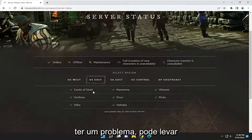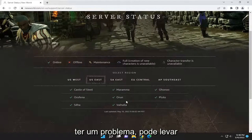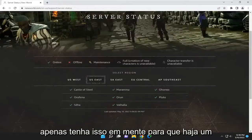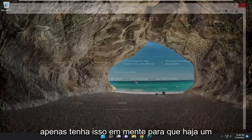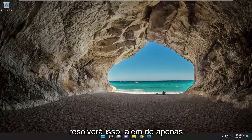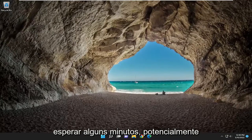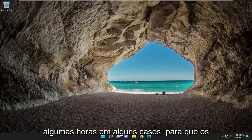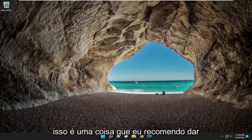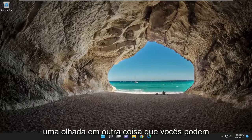You may have to give it some time to update — there's always a chance there's a little bit of a delay. And if you just started experiencing an issue, it might take a few minutes to actually appear in this list. So if there's an issue with the servers, nothing in today's tutorial is going to resolve that other than waiting a few minutes or potentially a couple of hours for the servers to come back.